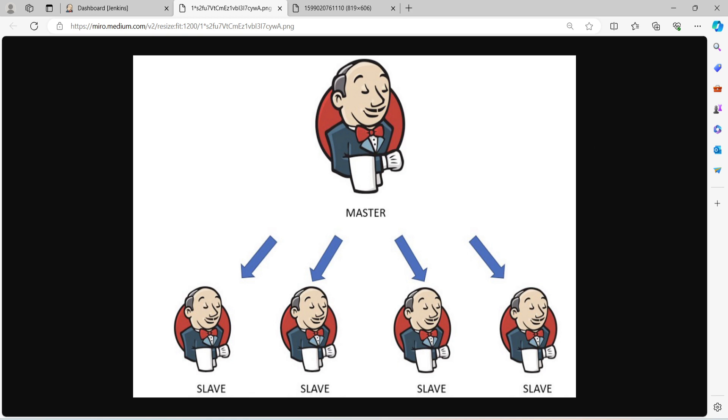What is Jenkins distributed architecture? As the name says, this architecture will help us to distribute the build and deployment loads across multiple Jenkins nodes. Here you will have a Jenkins master and this is going to be the main server that will manage the entire build system. It will schedule the jobs, monitor the jobs, and manage the build end-to-end job management.